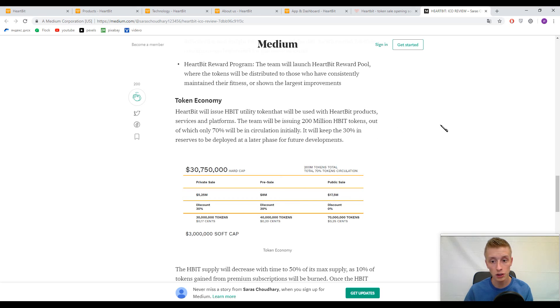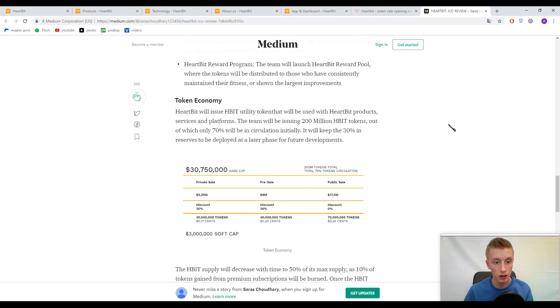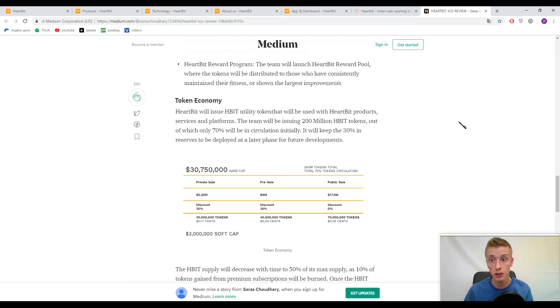The primary token inside this platform is HBIT token, and you will have, if I'm not mistaken, 70 percent of estimated tokens ready for the sale.